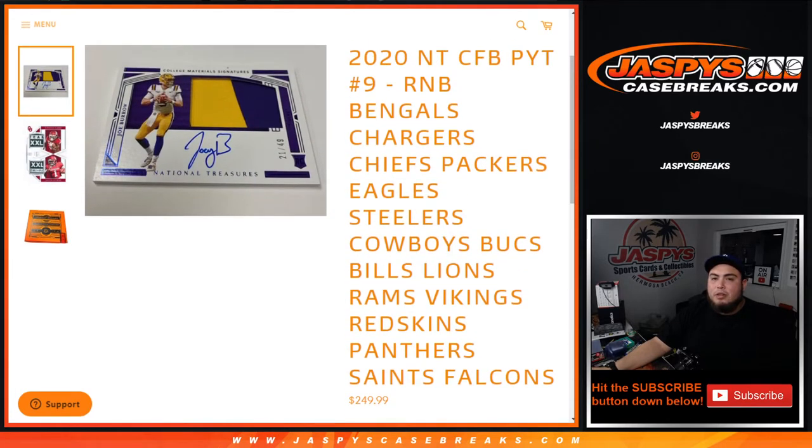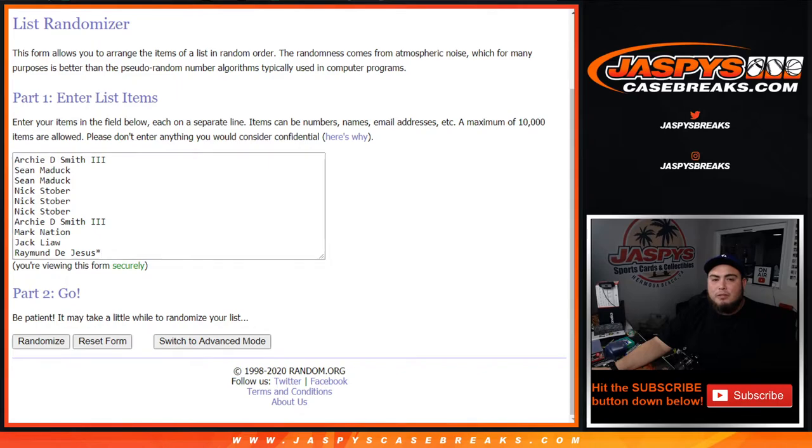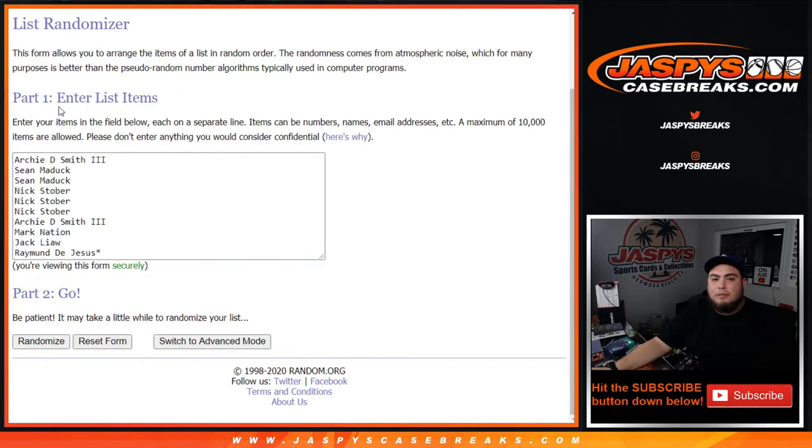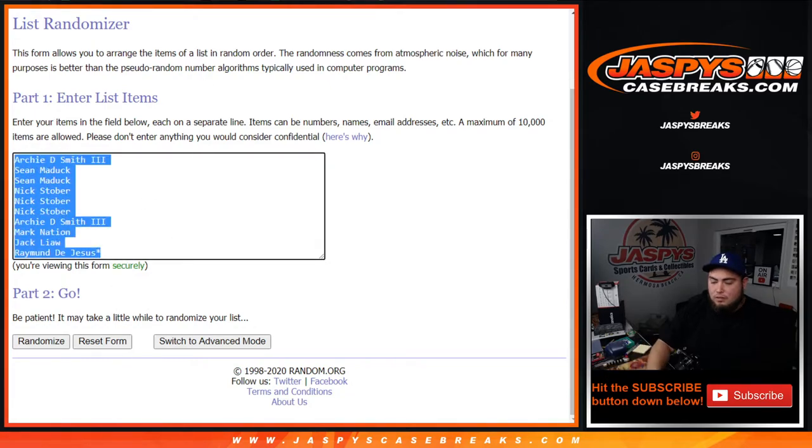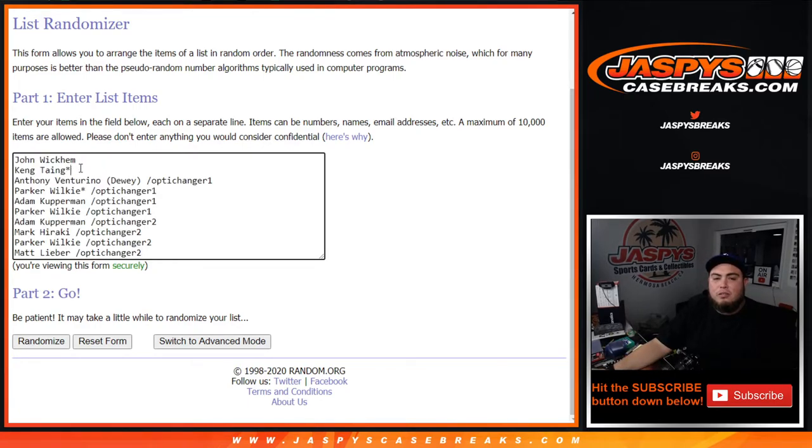And of course we sold two spots straight up. This is the one I need right here. John and Kang got the only two spots straight up, and then Anthony all the way down to Matt got those in Optic Hanger 1 and 2.